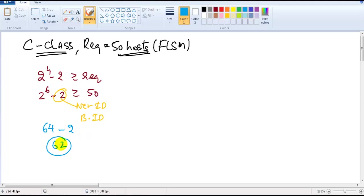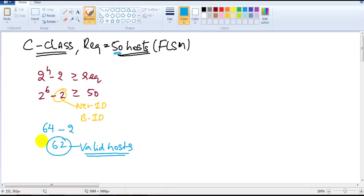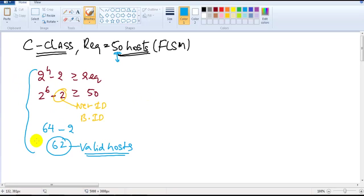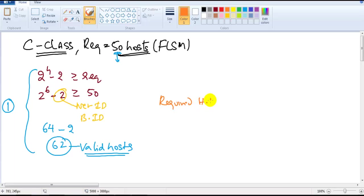2 to the power of 6 satisfies the condition: 64 minus 2 gives 62 valid host addresses. Even though the requirement is 50, we get a block size of 64, and can use up to 62 devices. This is the first step. Now the second thing we need to figure out is how many host bits are required.